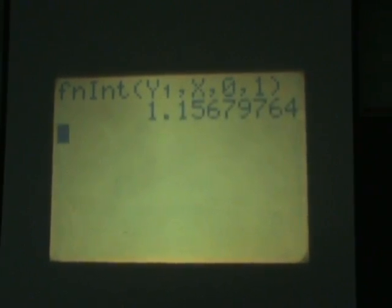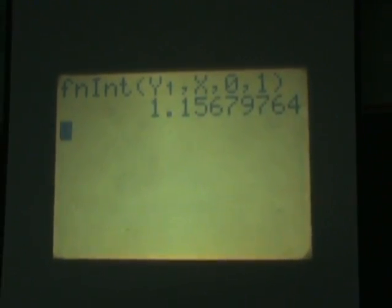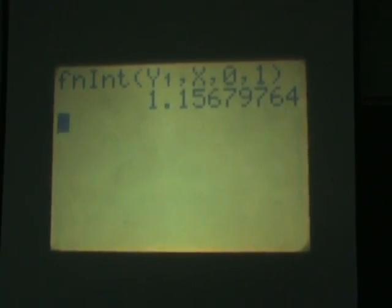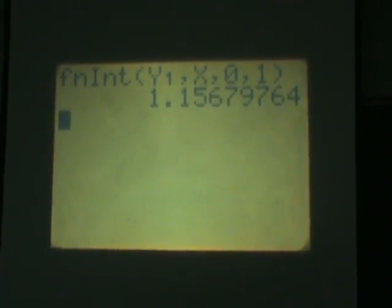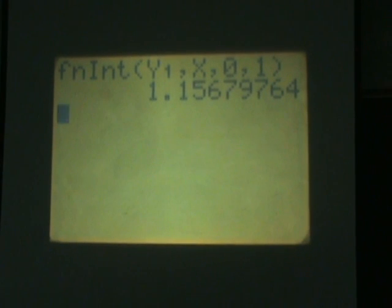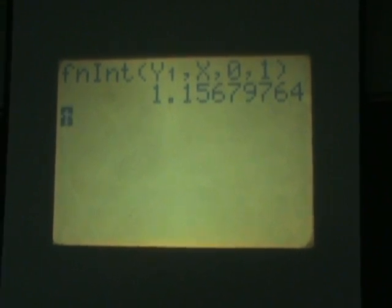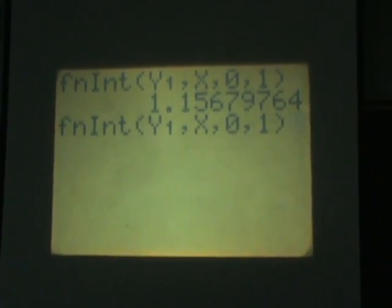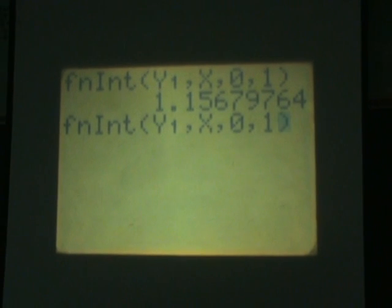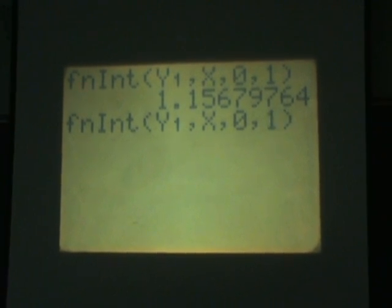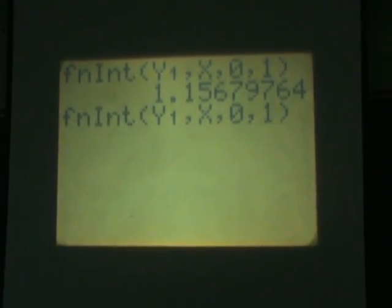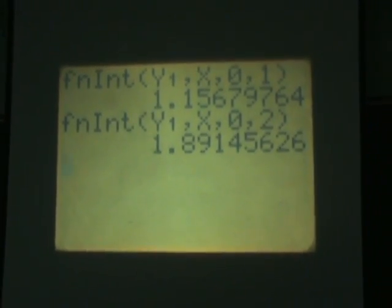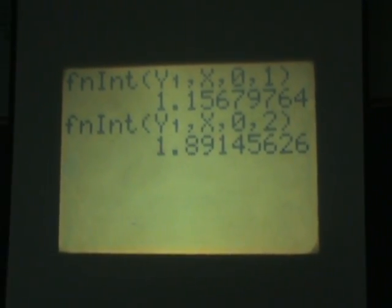And again if you're doing multiple integrals with the same function all you have to do is hit second and enter again to recall it, so you don't even have to type that up again. And we could do the integral from say zero to two and it's just that easy.